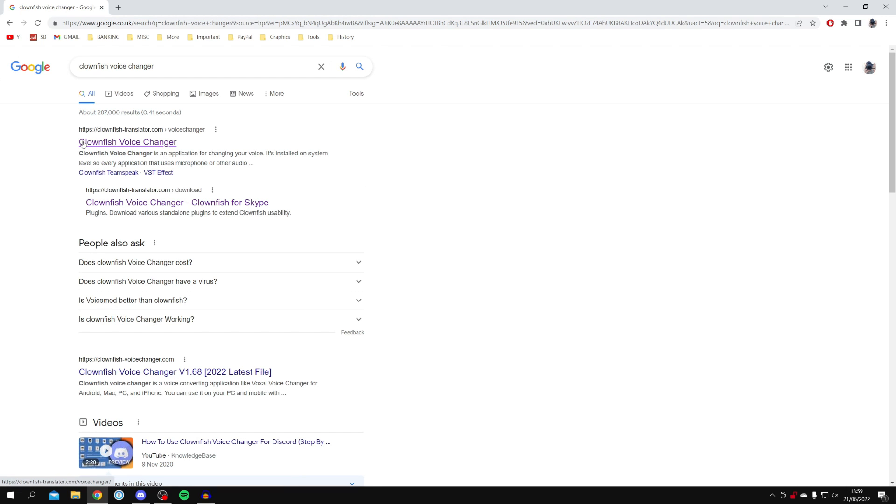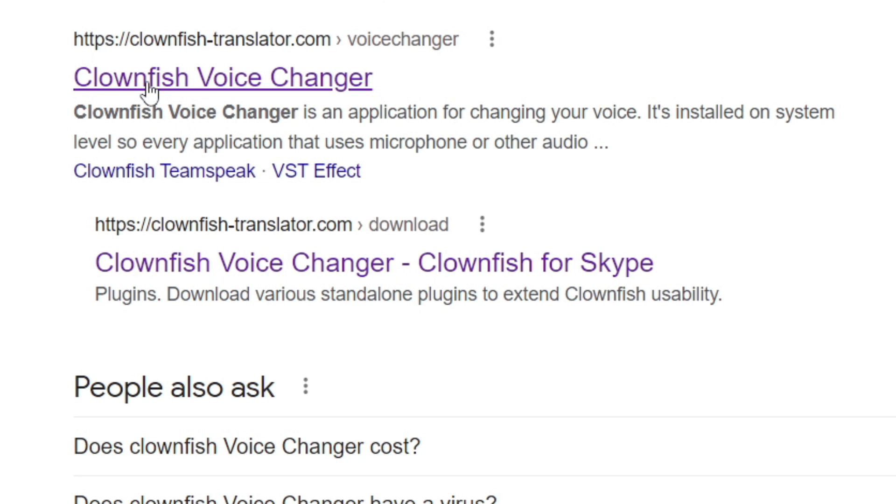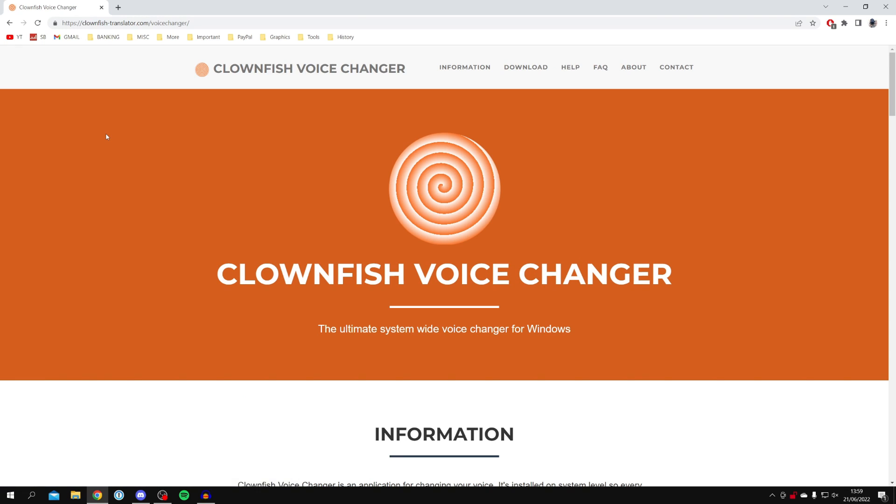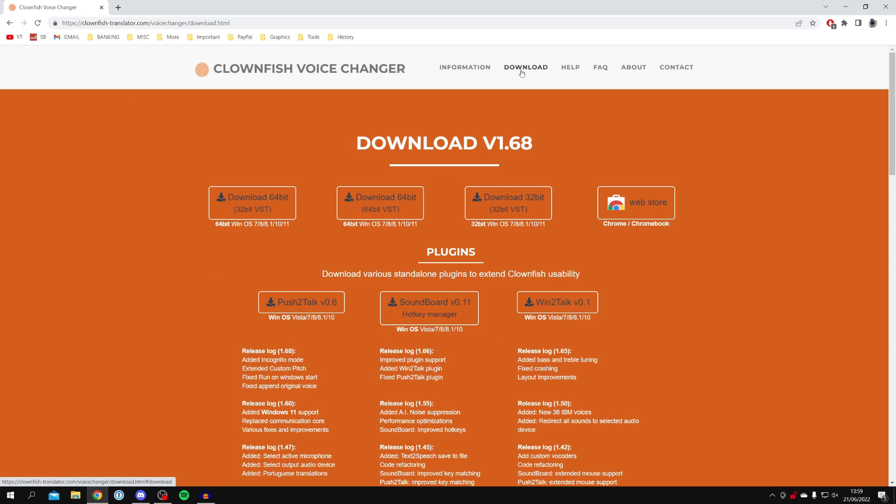Make sure you come to clownfish-translator.com - this is the official website. Once you're here, come to the top row and click on Download. This will take you to the download page.